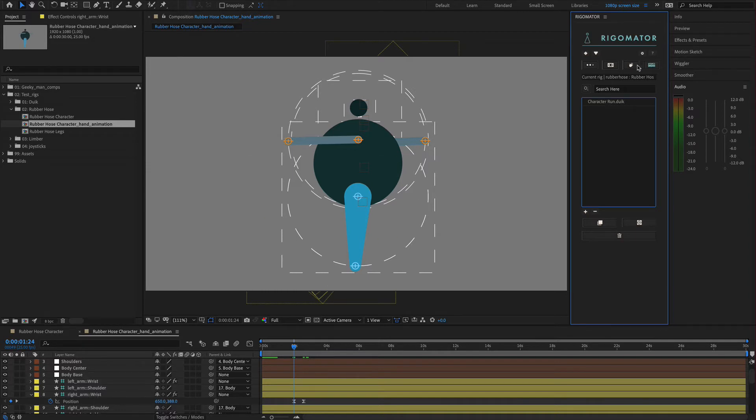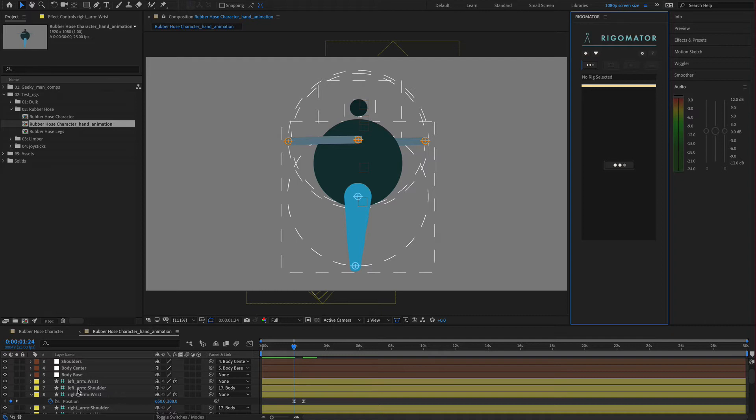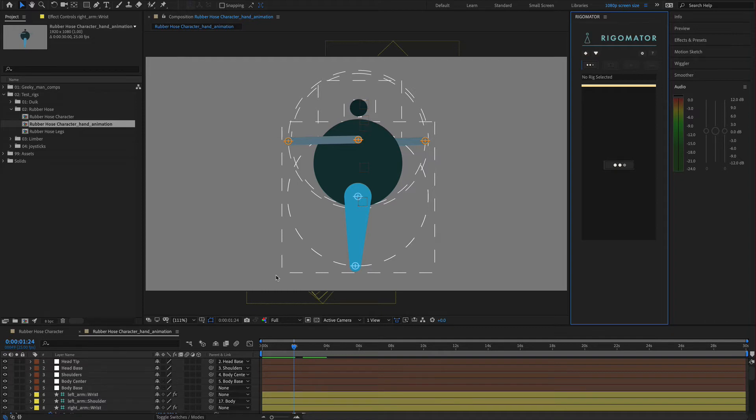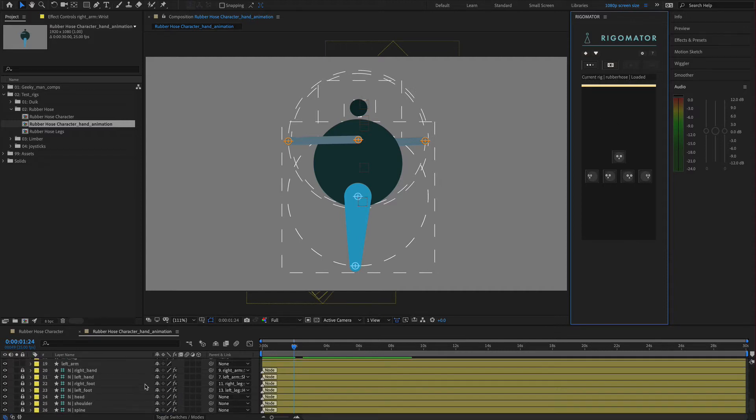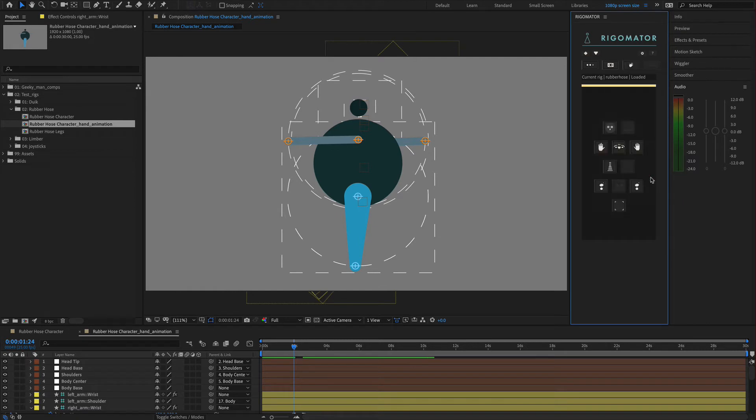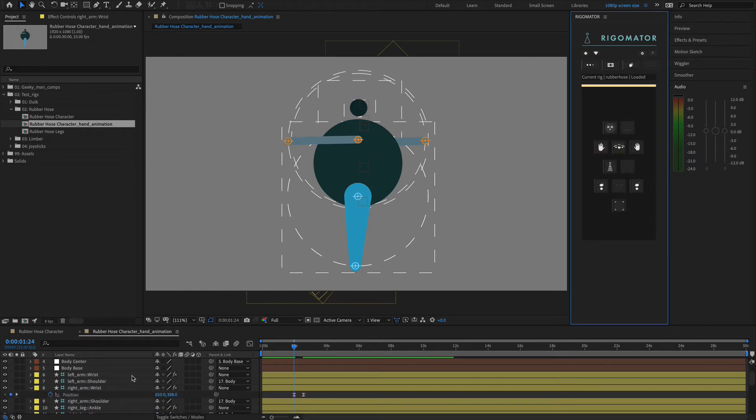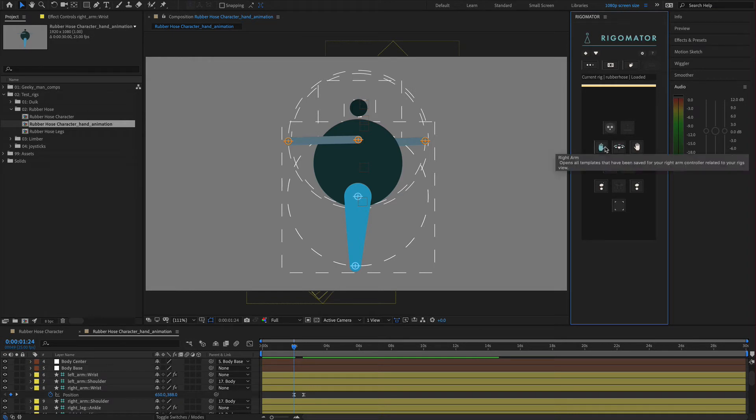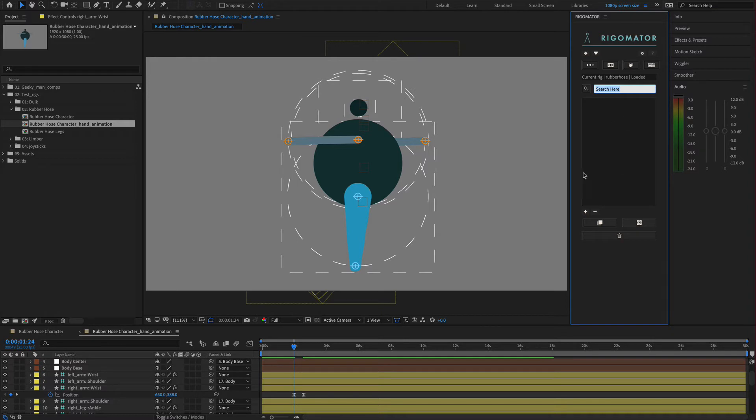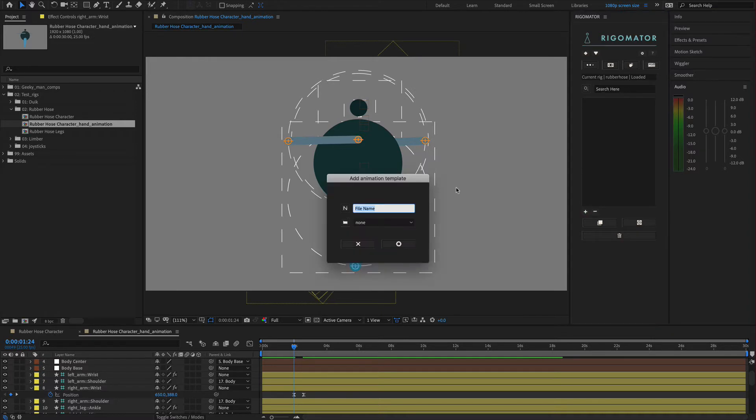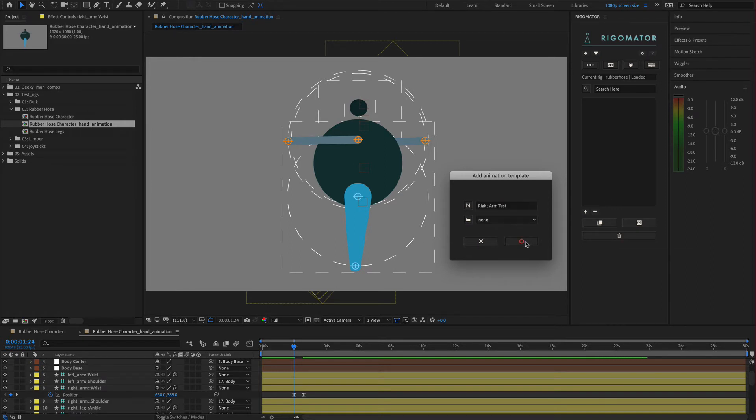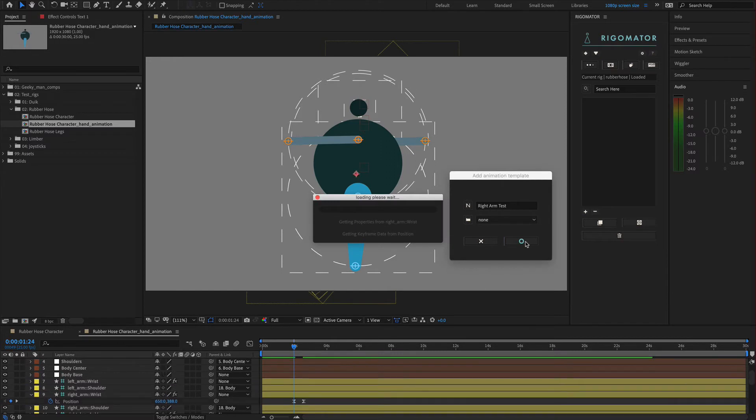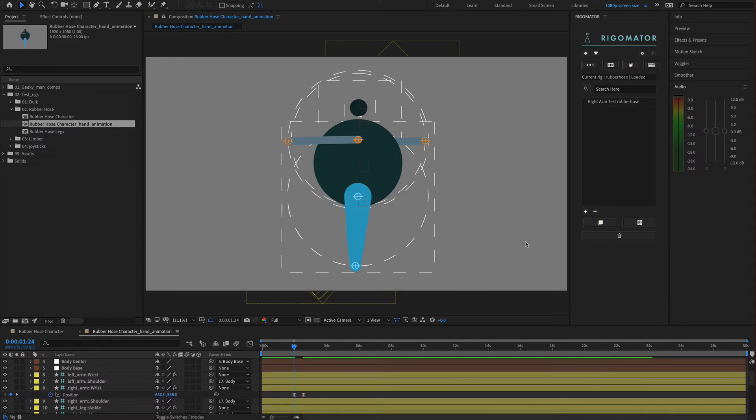Now we have the right arm wrist. We're going to reload our character because we were on a different comp. We've now made a new comp. Reload it by using command or control and click. You'll have the current rig - rubber hose - loaded from this comp. We're going to click the right view. This time we know that we just messed with our right arm wrist. So I'm going to select the right arm controller because that's all I've animated. That's all I need to grab the animation from. We're going to add the animation in and call this right arm test, no folder. Let it load our right arm. Our animation has been added.